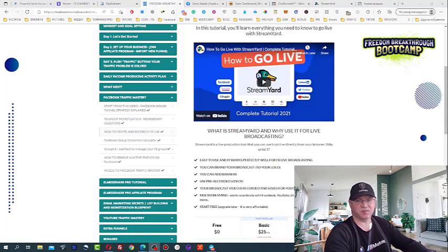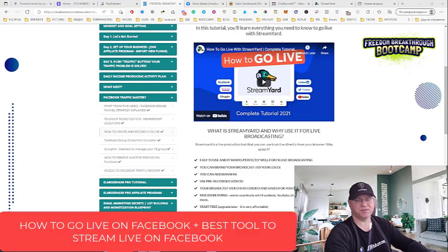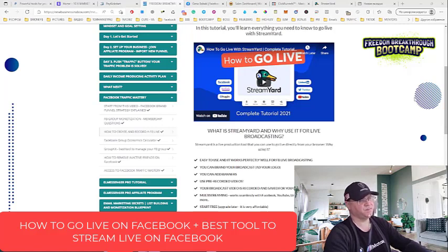Hi guys! My name is Jitam Babak and today I will show you how to live stream on Facebook and I will also share with you the best tool which you can use to go live on Facebook. So, let's dive in.